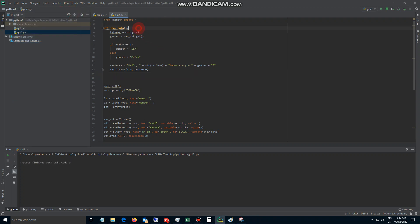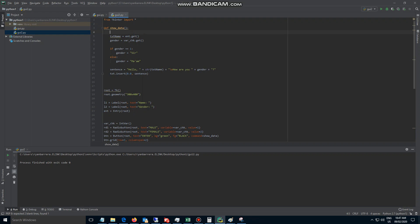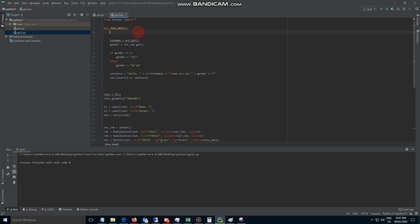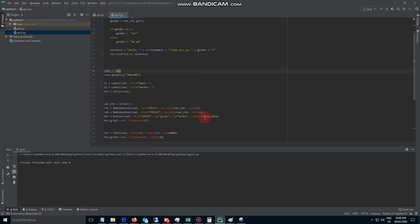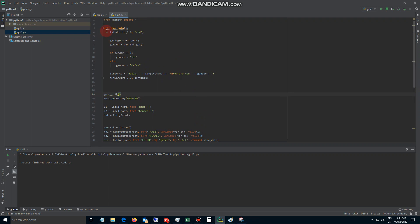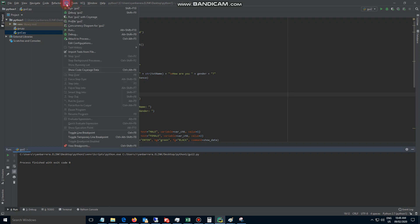To fix that, we add a bit of code: text.delete(0.0, END). So basically, every time we click the button it calls the command, which calls the function show_data. The first job in show_data is to delete the existing text, and then insert the new sentence. Let's try to run this again.